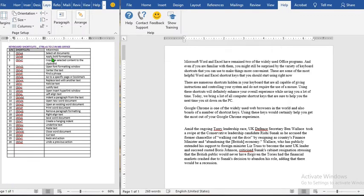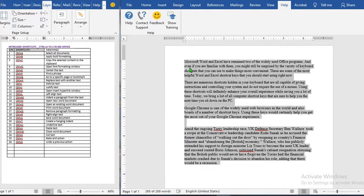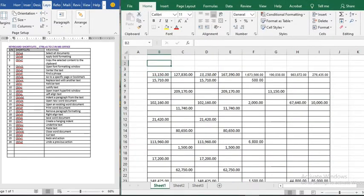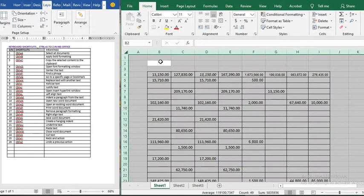Ctrl+A means select all. In Microsoft Word, when we click Ctrl+A it will select the document where there is text — it will not select any other place. But in Excel, when we click Ctrl+A it will select the entire worksheet, including where we have numbers and where we don't have numbers.